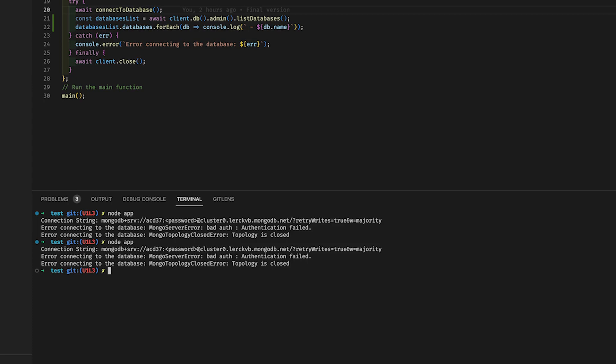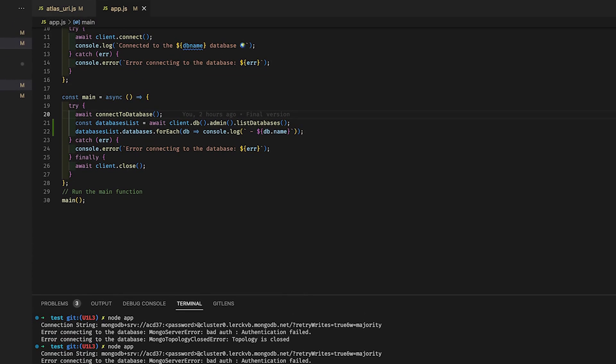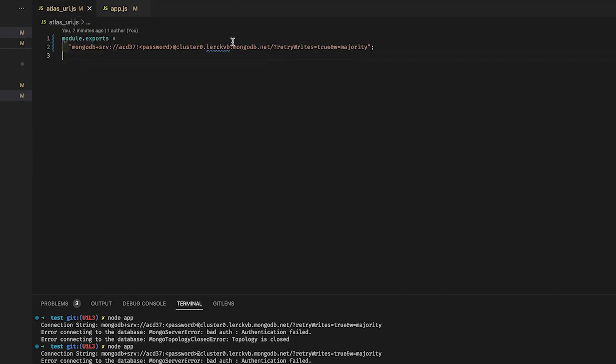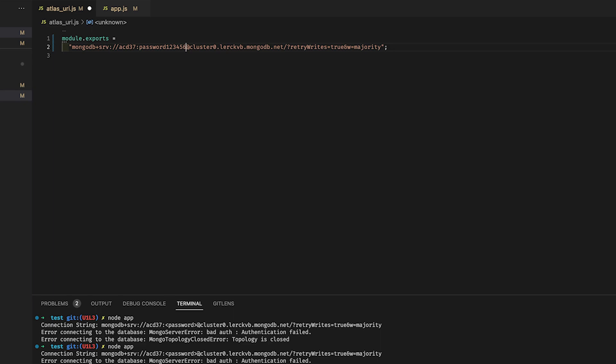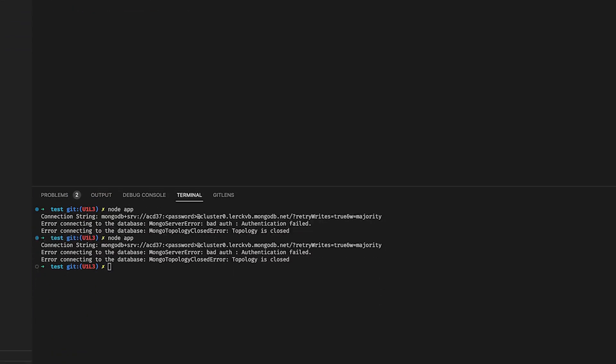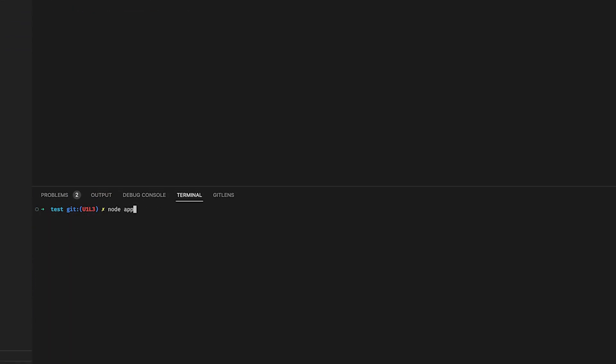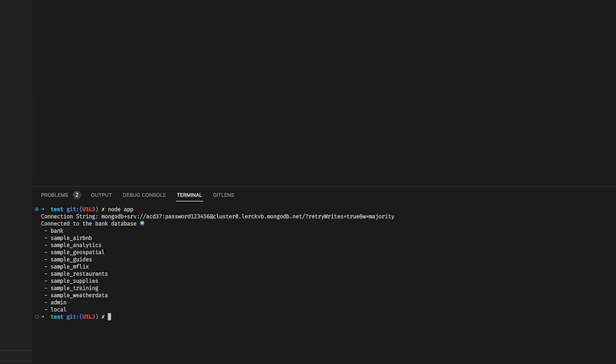We'll get an authentication error if any part of our connection string is misspelled. Everything looks correct, so let's run the app again. We have successfully connected without any errors and all of our databases have been logged. Nice work.